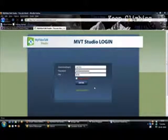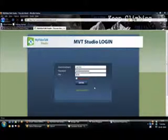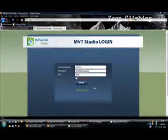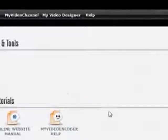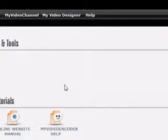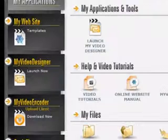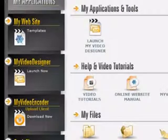You can see here I have entered the ID number and password and PIN number to get into my back office of MyVideoTalk Studio. So now I am in the MyVideoTalk Studio in my back office.